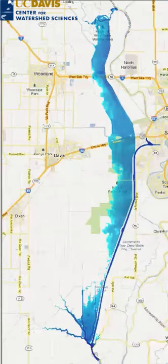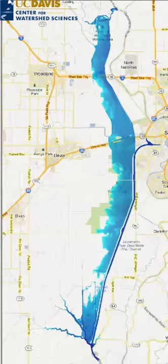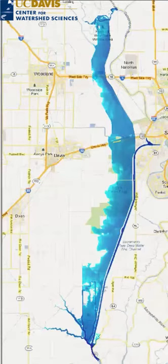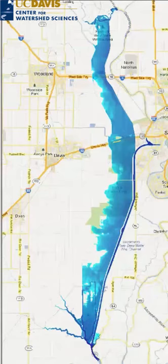The higher resolution makes for more accurate models, but it comes at a high cost in computation time and money. Early next year, the U.S. Army Corps of Engineers plans to release public software that greatly reduces the cost of running flood models at high resolution.